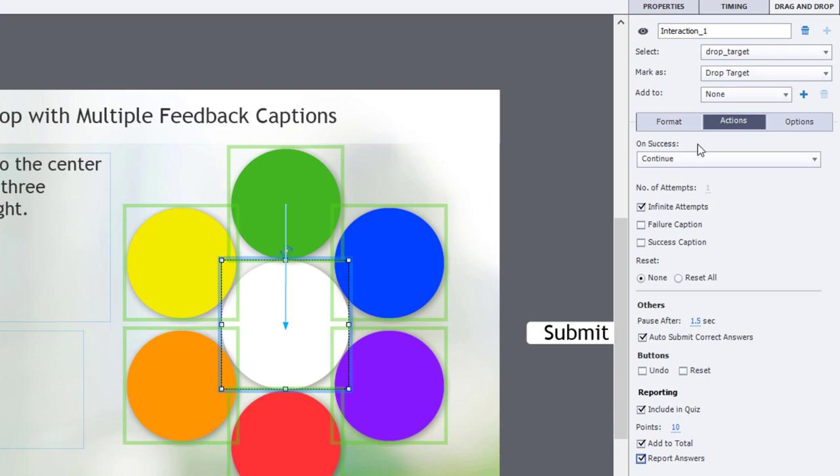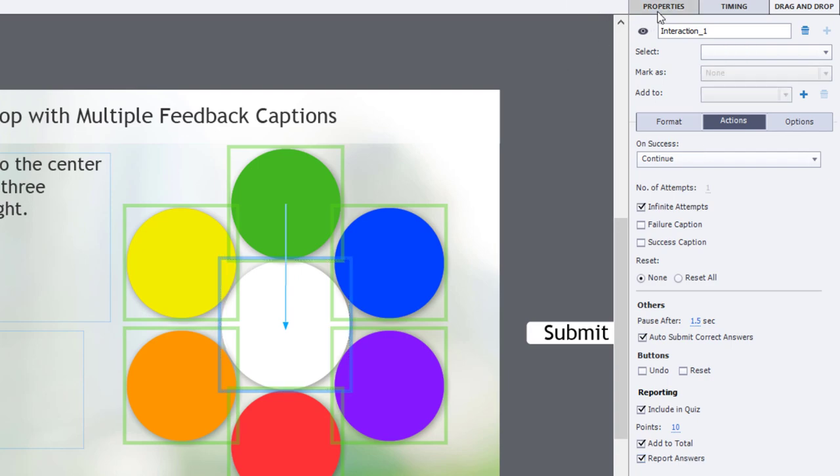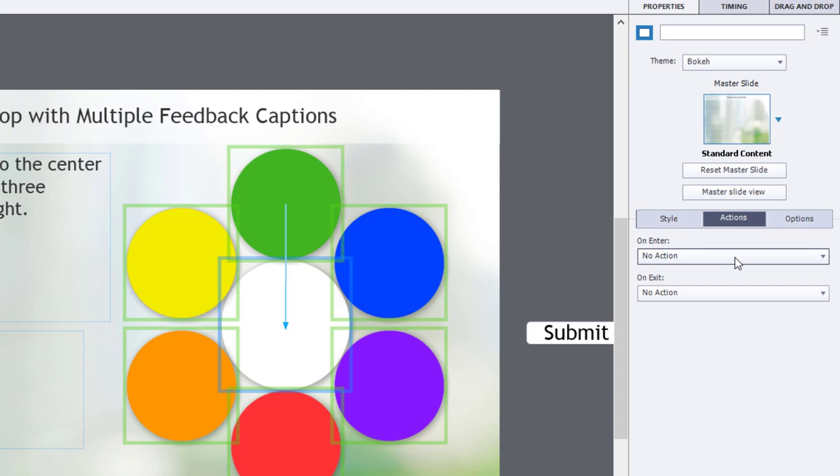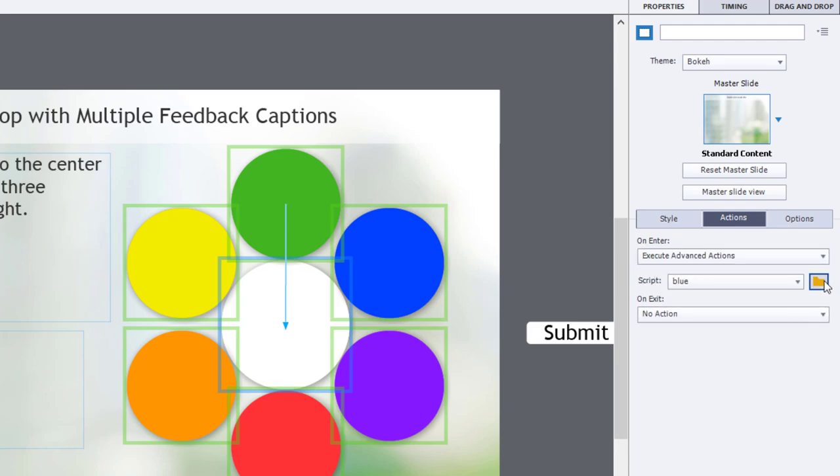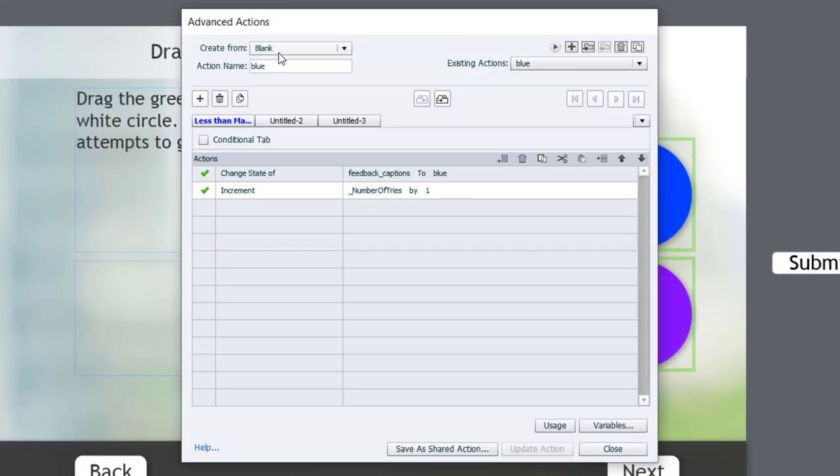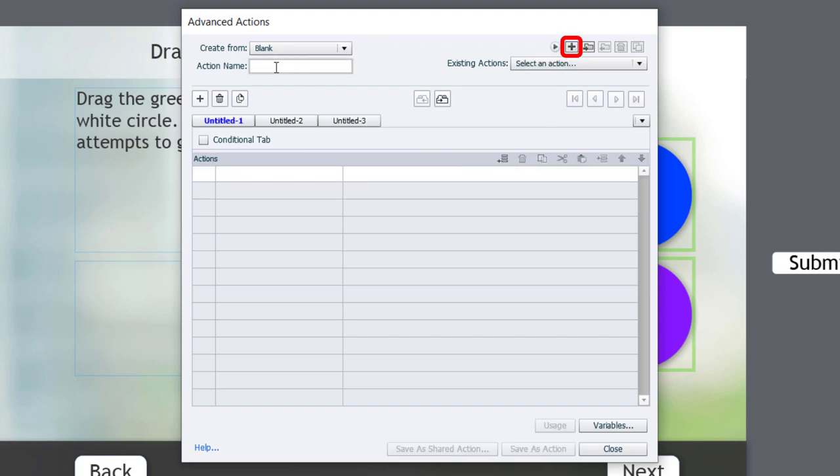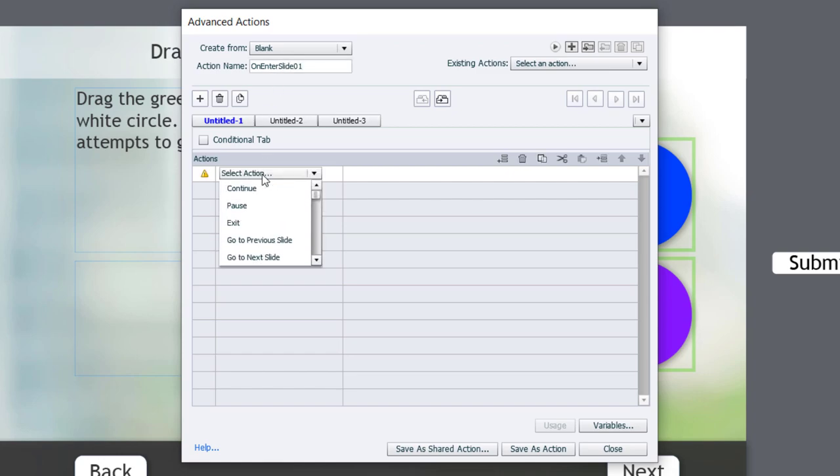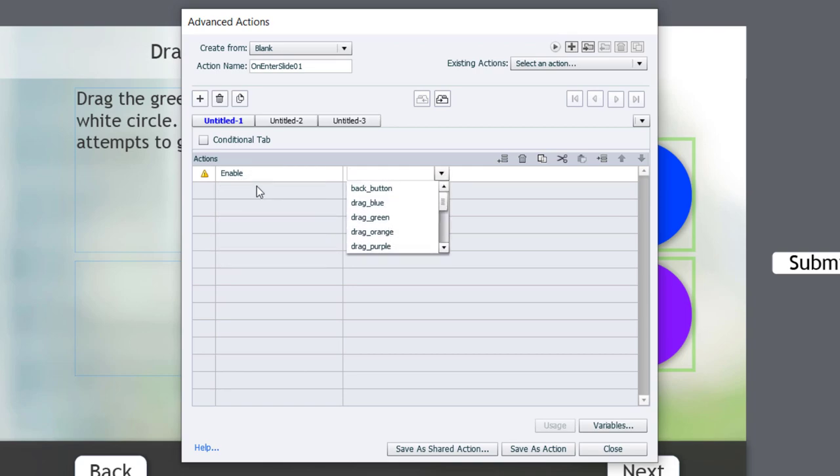If you're going to allow learners to retake the quiz, you'll need to reset this slide back to its original condition. So, what I would recommend that you do, and also, if you're just simply allowing people to return to this slide, maybe after they've learned what they needed to know about green circles, you'd need a little advanced action on enter of the slide to reset everything back to normal. So, if I execute advanced actions, and I can create a new advanced action, and we'll just click on the plus icon to create that new advanced action. And, we'll call this on enter, and you could say slide one. And, what we're going to do is we're going to, first of all, because we did disable those buttons, those drag and drops, let's enable each of those.